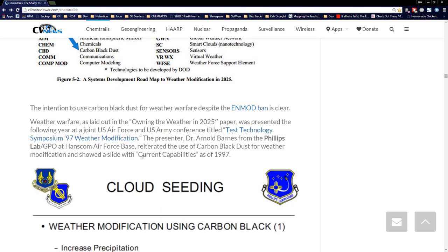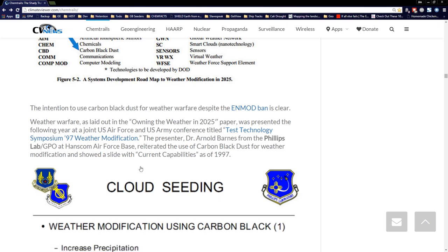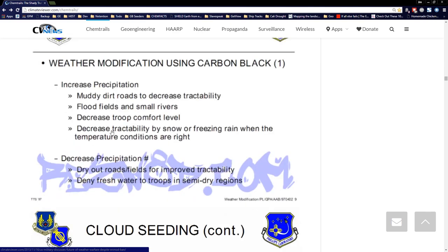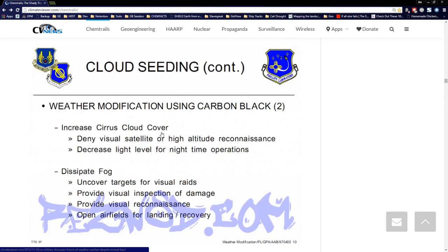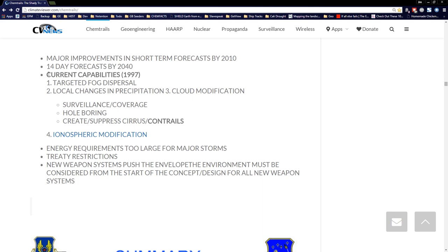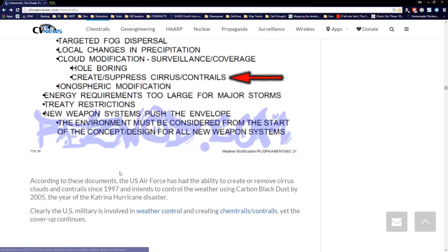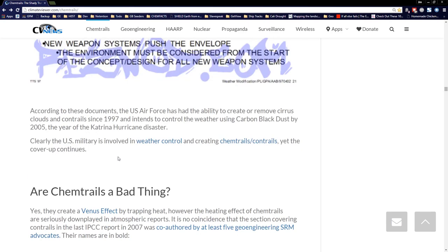The following year, the owning-the-weather papers were made reality when the U.S. Air Force and U.S. Army held a conference called Test Technology Symposium 97 Weather Modification. Dr. Arnold Barnes from the Phillips Lab talks about weather modification using carbon black, listing the reasons as those in the Weather 2025 document — and goes further. Goals include: increase cirrus cloud cover (which is what we're seeing); cirrus clouds created by planes deny visual satellite or high-altitude reconnaissance; and decrease light level for nighttime operations. The document states current capabilities in 1997 include creating and suppressing cirrus contrails. So they could create or suppress contrails in 1997. And the first time the word 'chemtrail' was ever used on the Internet was 1997.